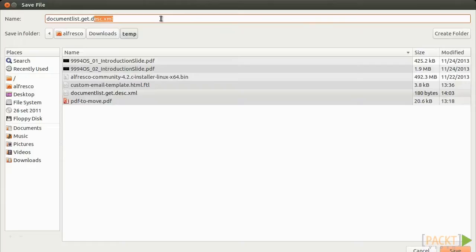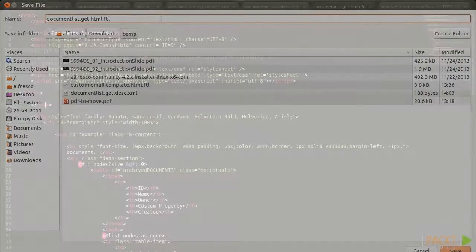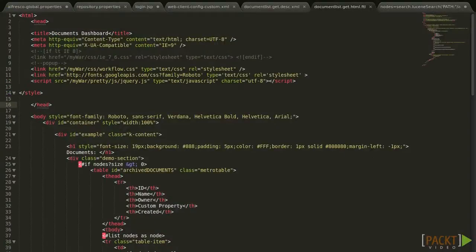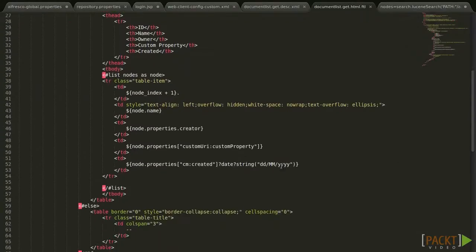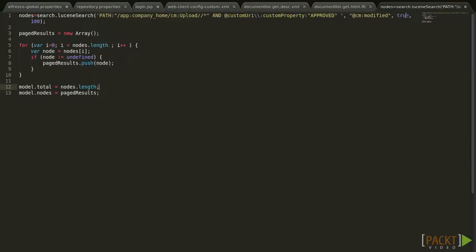Then we shall create a FreeMarker template. The naming convention is always the same, where instead of desc, we must put HTML with the FTL extension. This tells Alfresco our web script is a FreeMarker template file with an HTML output. We can have different outputs with web scripts like XML, JSON, HTML, etc. Here we're focusing on creating a simple HTML web script.